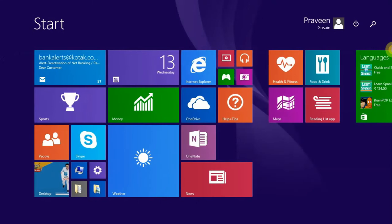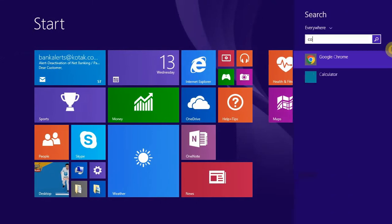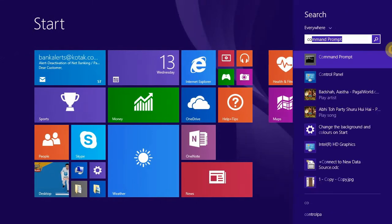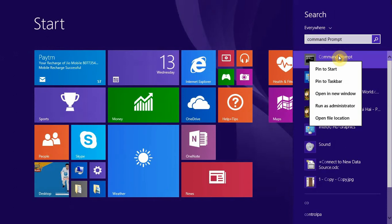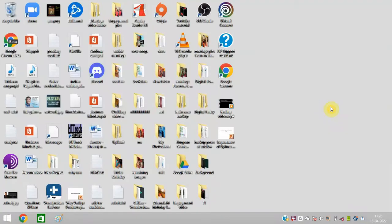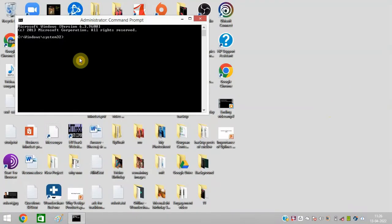You need to open Command Prompt — right click on it and click on Run as Administrator. Now type SFC /scannow and press Enter.